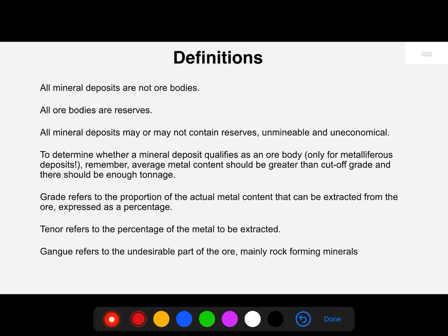But remember, all mineral deposits are not ore bodies. To qualify as an ore body or ore deposit, the mineral deposit should carry an economic value in the present scenario. So an ore deposit is a well-defined mineral deposit that has been tested and found to be of sufficient size, grade, and accessibility to be extracted and processed at a profit at a specific time. Thus, the size and grade of an ore deposit changes as economic conditions change.